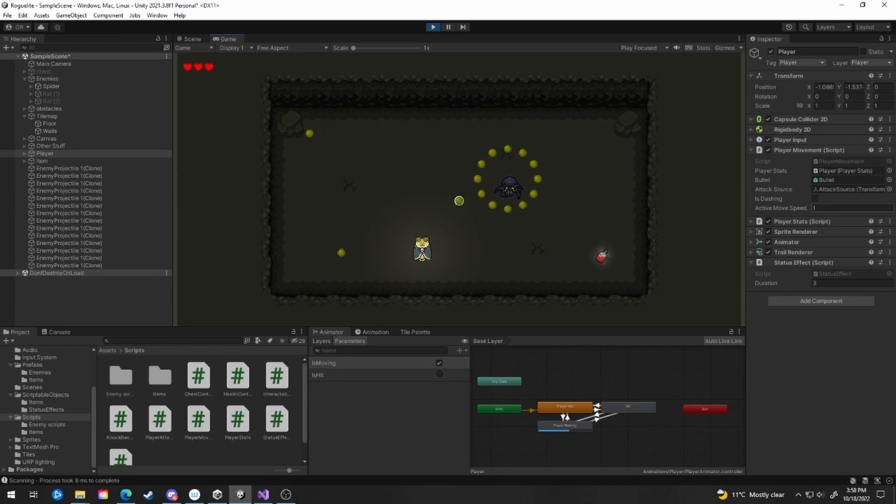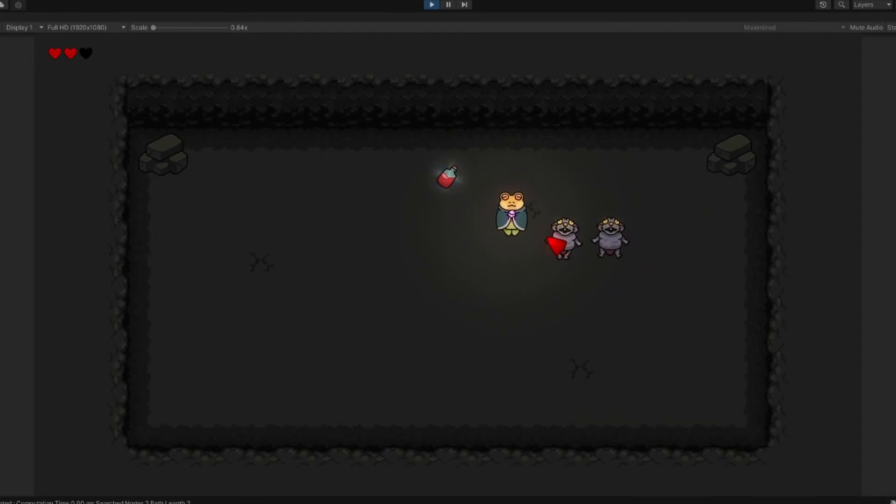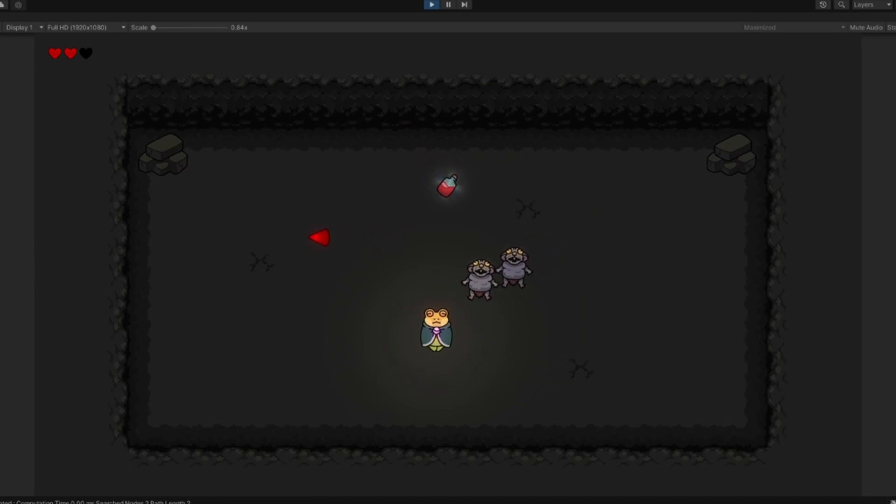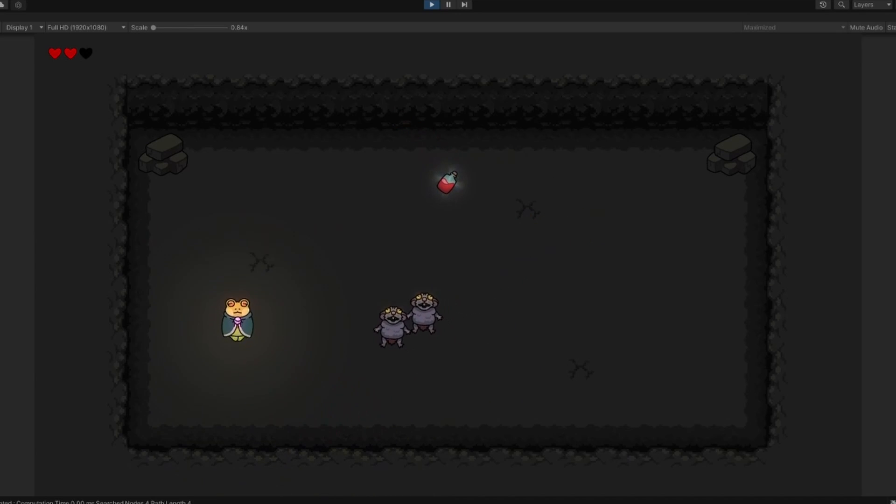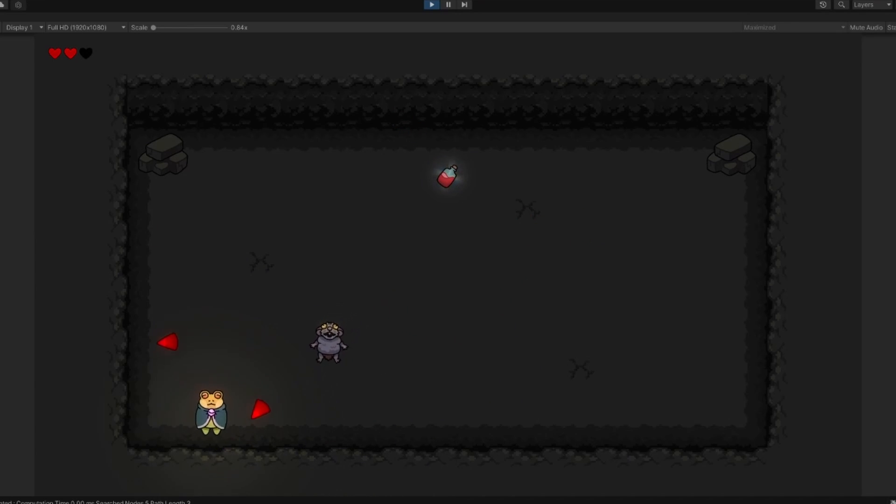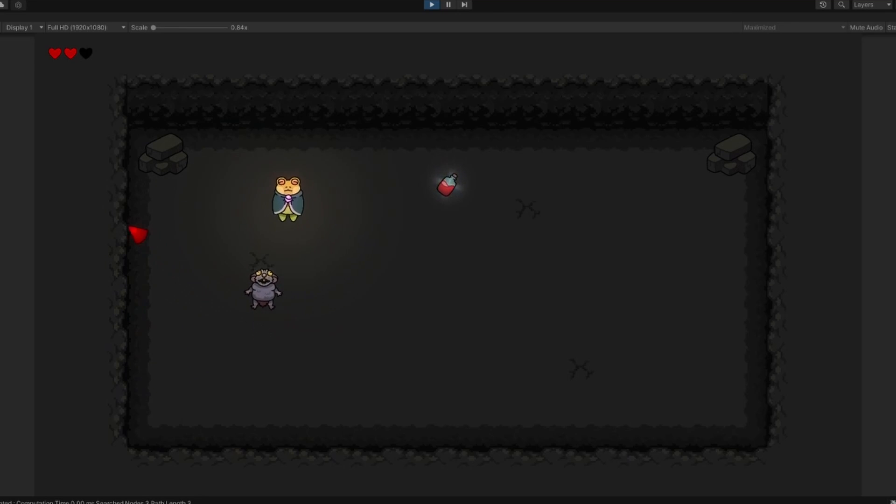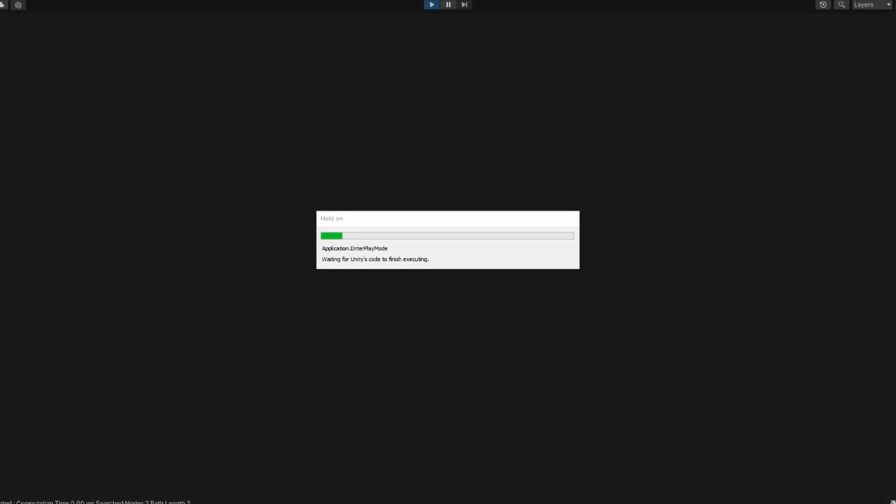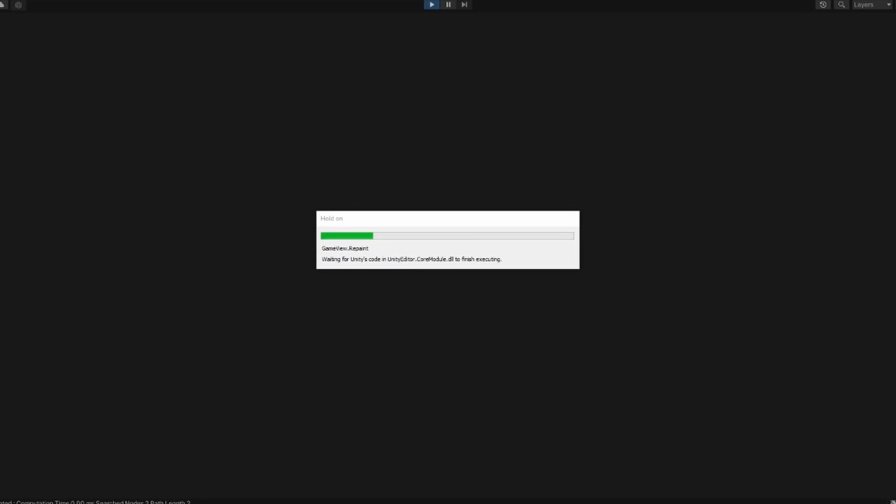There are so many people here now compared to the first devlog that I feel like I need to introduce myself. My name is Graham, I'm the developer of this game, and yes, I'm still thinking of a name for it. I'm working on this game in my free time as I have a full-time job, so if the development seems a little bit slow, I apologize.